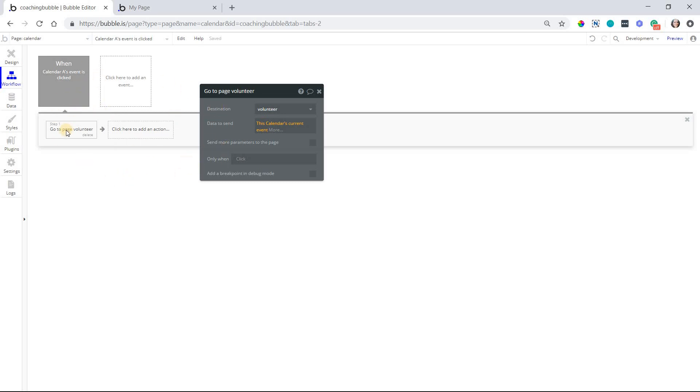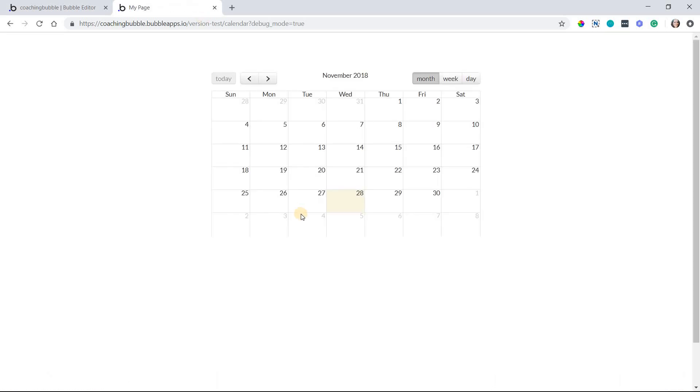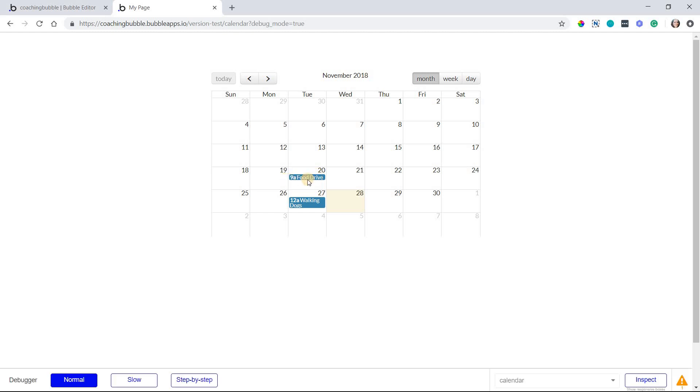This is the entire workflow to number one, go to the volunteer page, but also pass that selected event over to that page. So let's preview this real quick here. I'm going to refresh this page. So I have two events on my calendar, two opportunities, a food drive at 9 a.m. And walking dogs apparently at midnight. So if I select food drive, I'm just going to click it.